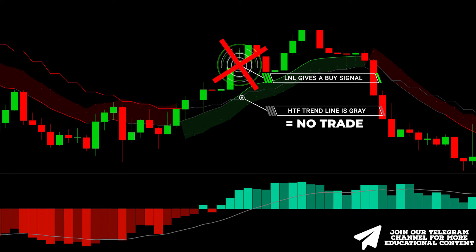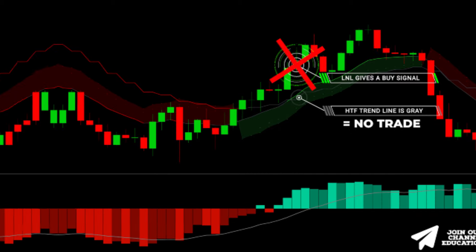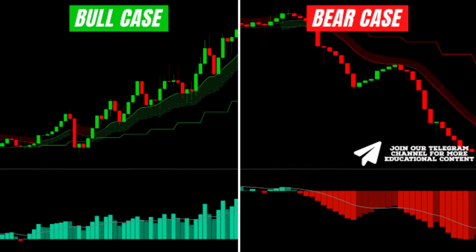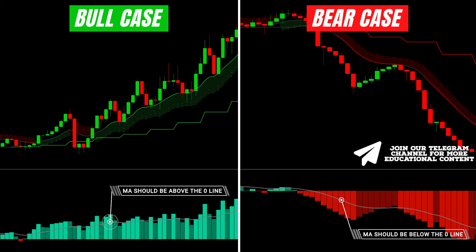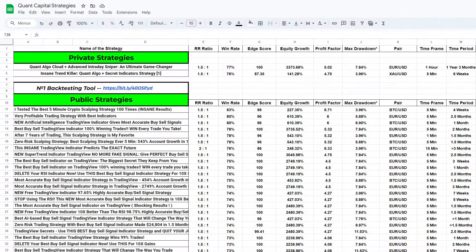We easily filtered out a losing trade. Finally, contemplate entering the trade when the Trend Flow MA line is above the zero line in a bullish scenario and below the zero line in a bearish scenario. That's all for today. Make sure to review the spreadsheet displaying the most profitable strategies to discover additional indicators.